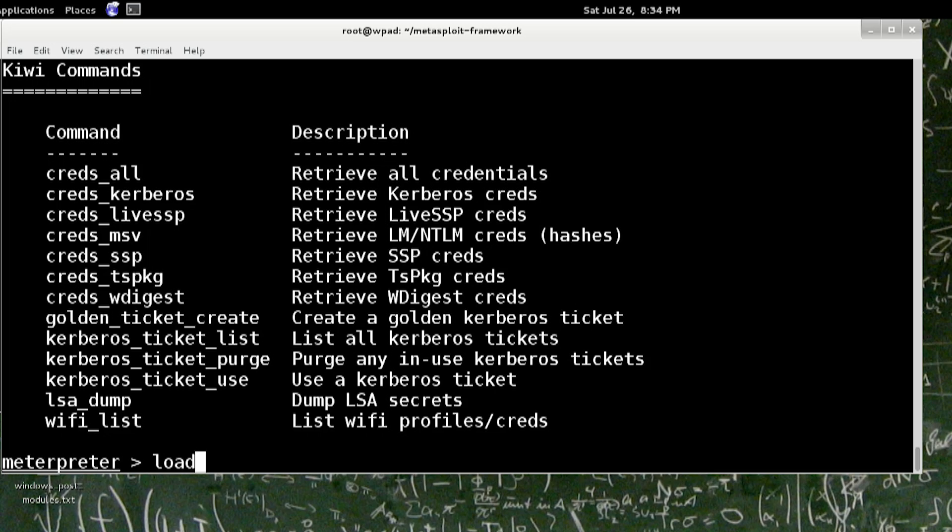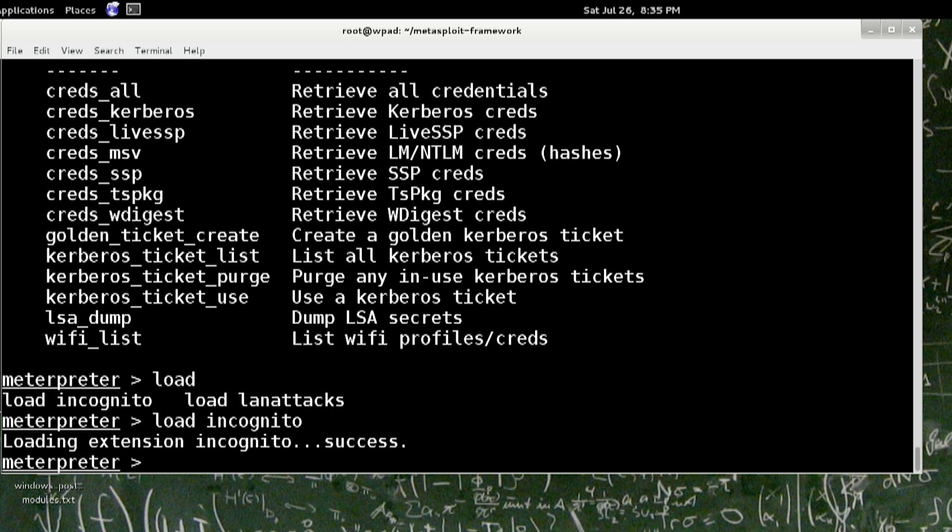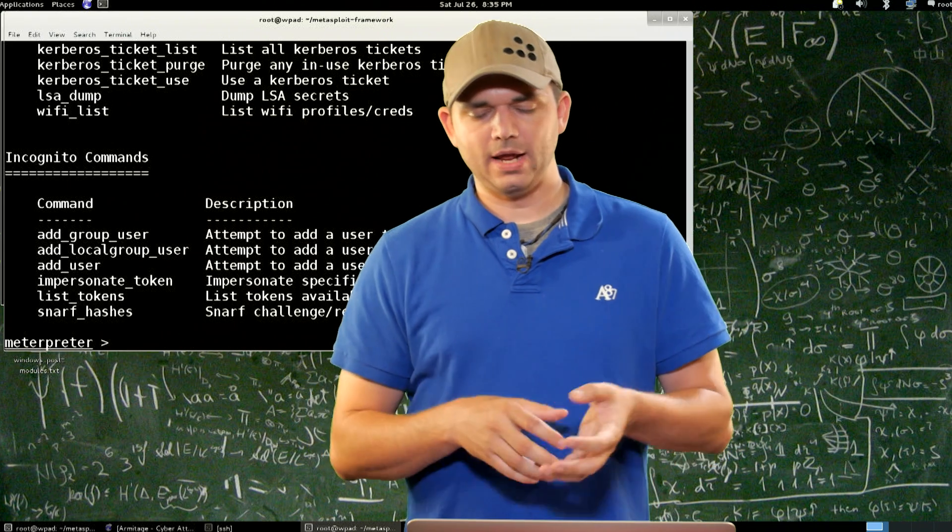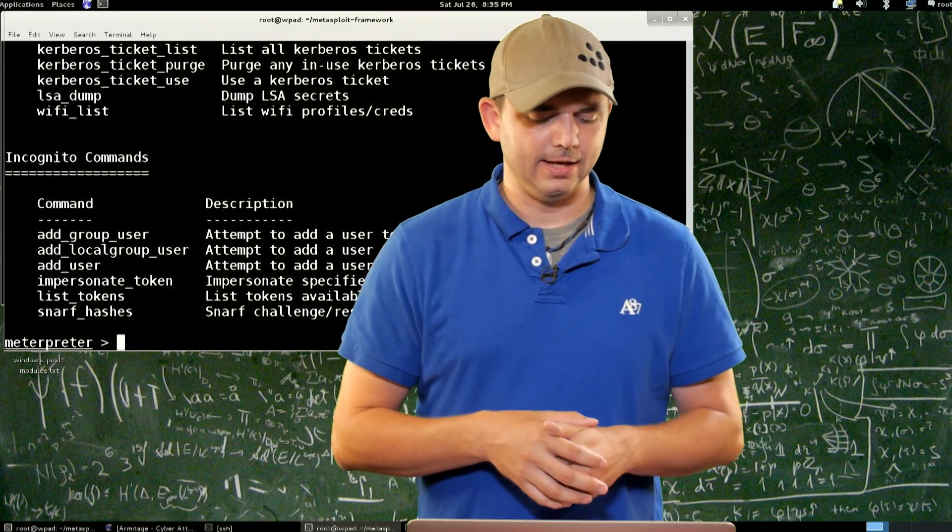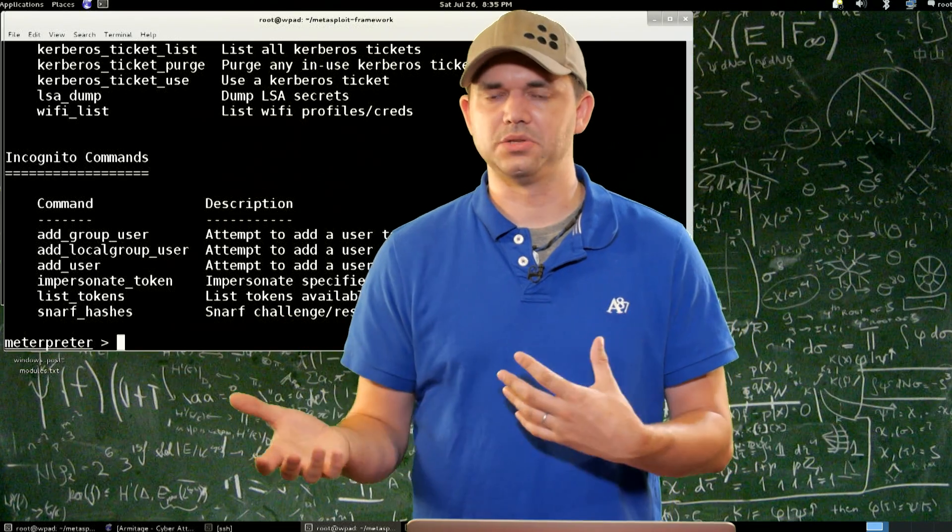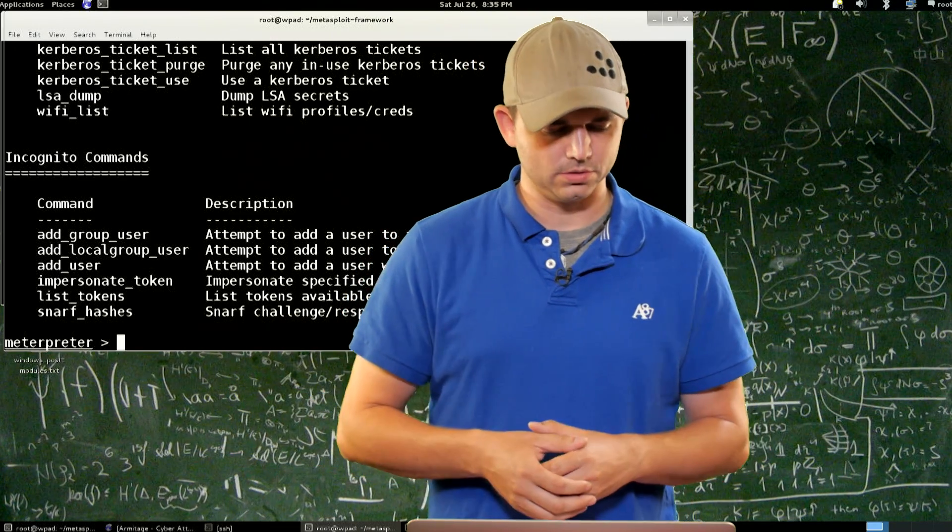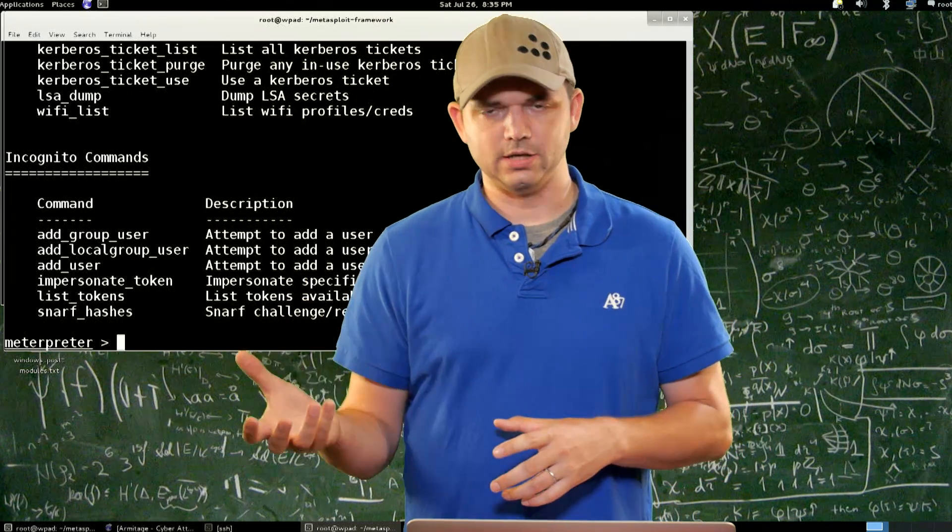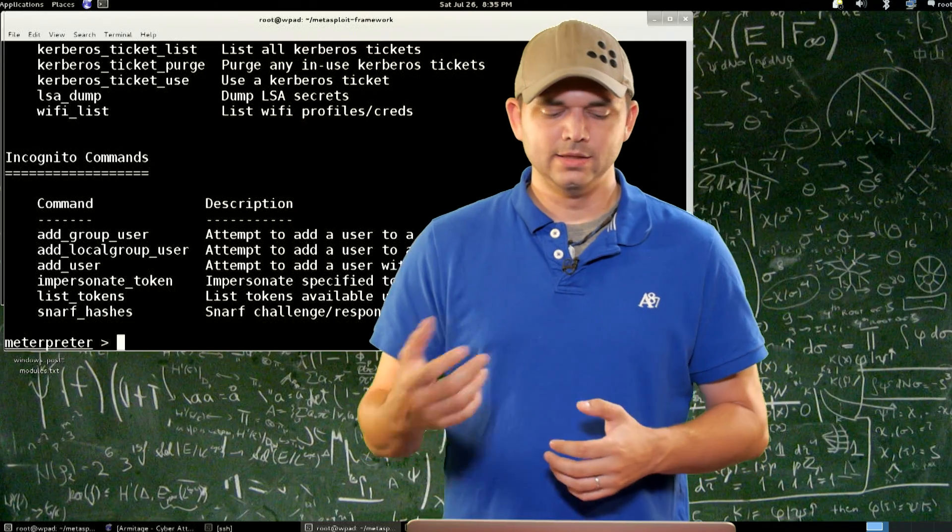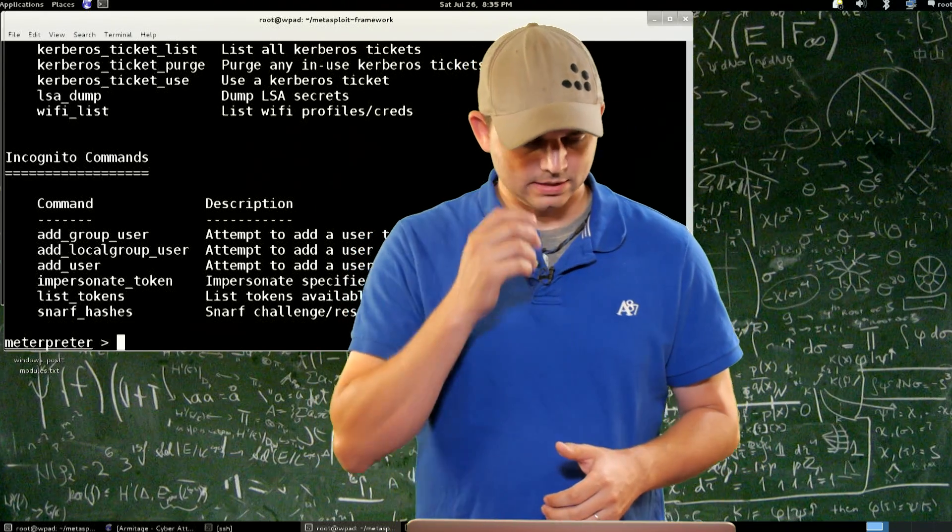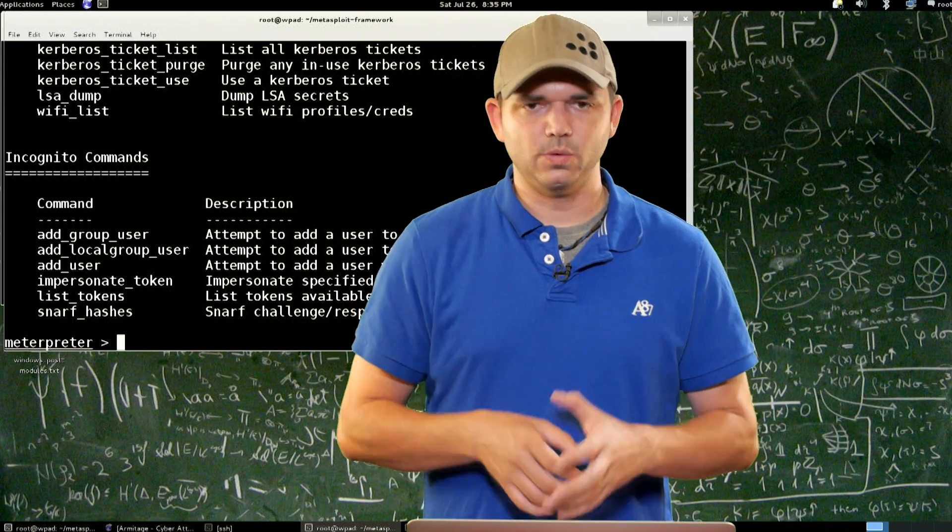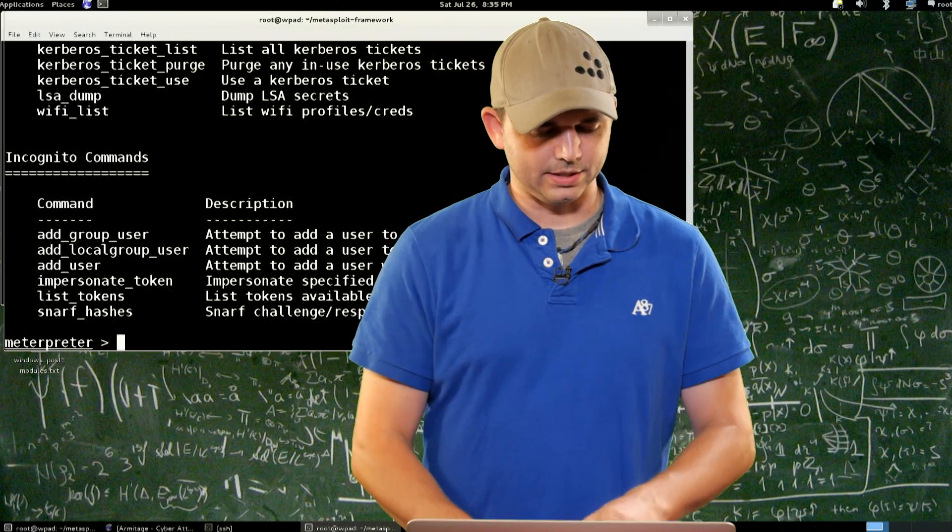We only have LAN attacks and incognito left, so let's load incognito. We already know about these, add group user, add local user, add user. These all automatically impersonate any tokens that it can see on disk and tries to add those or groups or users. Impersonate tokens, just like steal token, list token, snarf hashes. All the stuff we kind of already knew about in incognito.